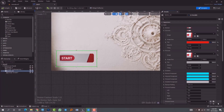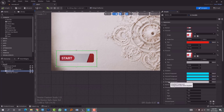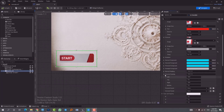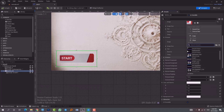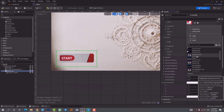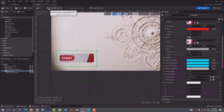Next we can add sounds for when we press or hover over the button. In the details panel there are two options: Pressed Sound and Hovered Sound. We can choose different sound clips for each. Let's see what sounds are available inside Unreal — there's a gunshot sound we can use for testing. Let's go back to play mode and try it.